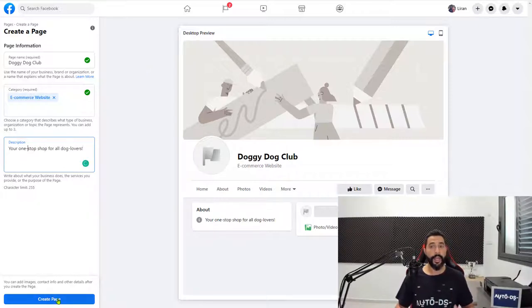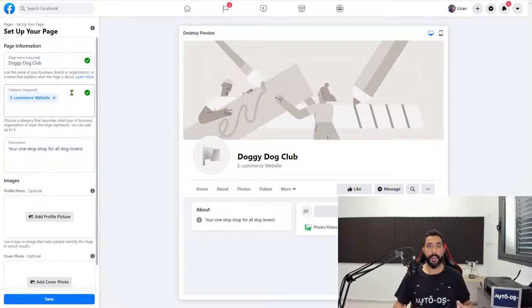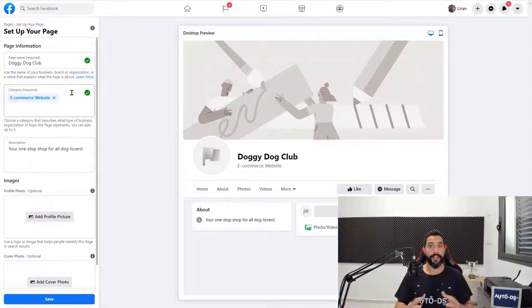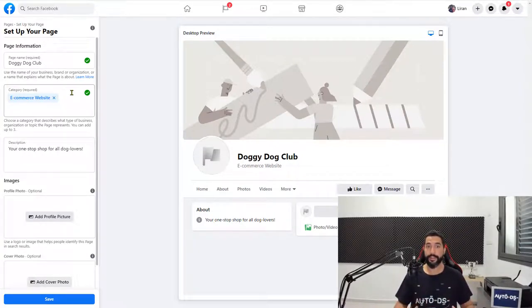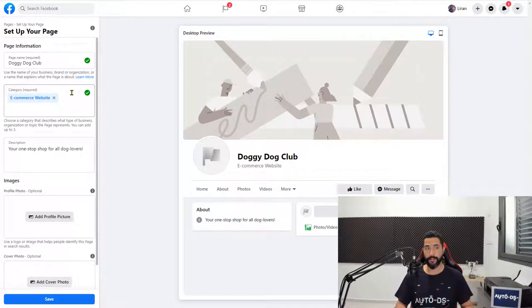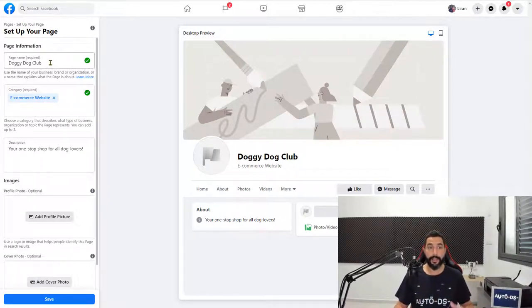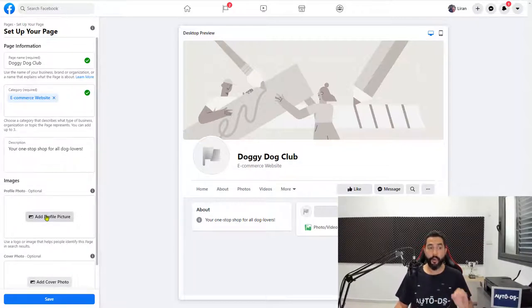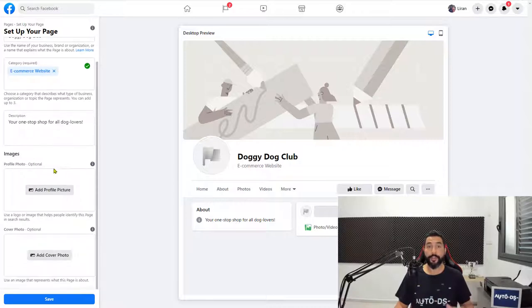Go ahead and click on create page. Now that Facebook created the basic part of our page, let's go ahead and start optimizing it to make it a real Facebook page so that our audience can start coming in organically and so that we can also start running our ads here. The next step after setting up your page's name, the category that it belongs to, and a short description, we are going to move on to the images.